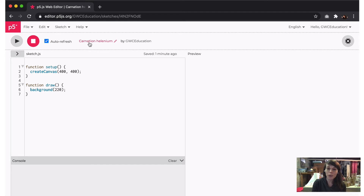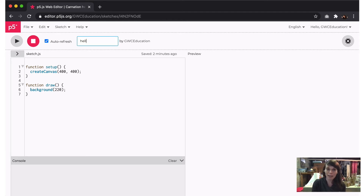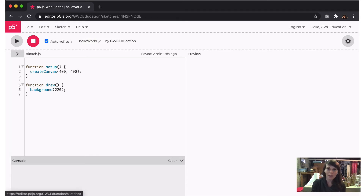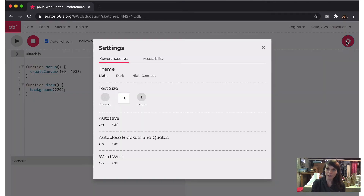To the right, you'll see a pre-populated title for your sketch. To rename your sketch, click the pencil icon and type in the new title. You can access the settings by clicking the gear icon to the left of the sketch information. In here, you can change the theme, text size, and accessibility settings, which we'll talk more about in a minute. We highly recommend that you turn on auto-save here in general settings.